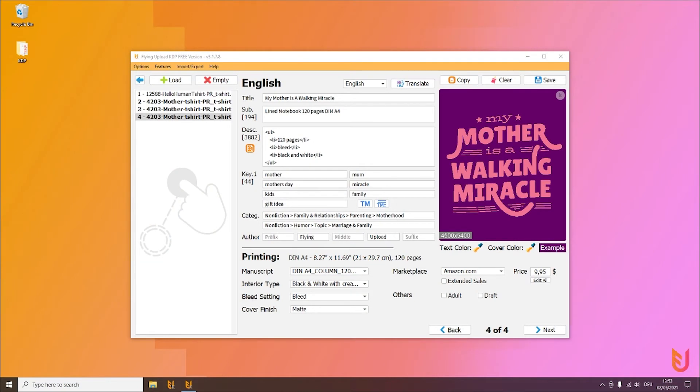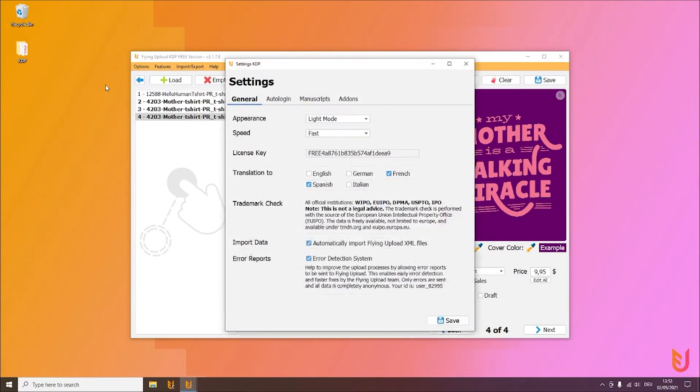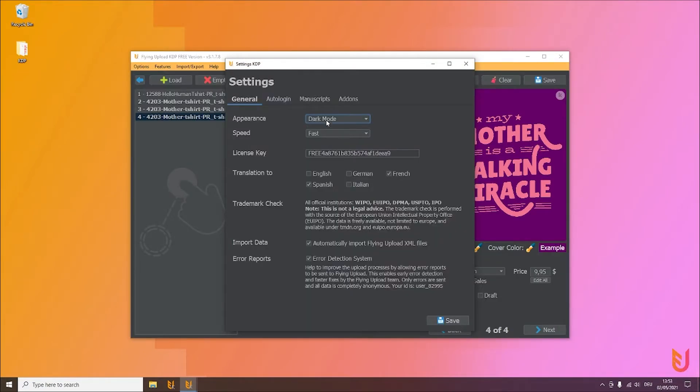So next thing we have a look at are the settings and what you can configure in the tool. Simply click on options, click on settings, and then for example you can change your appearance to dark mode if you like this more.